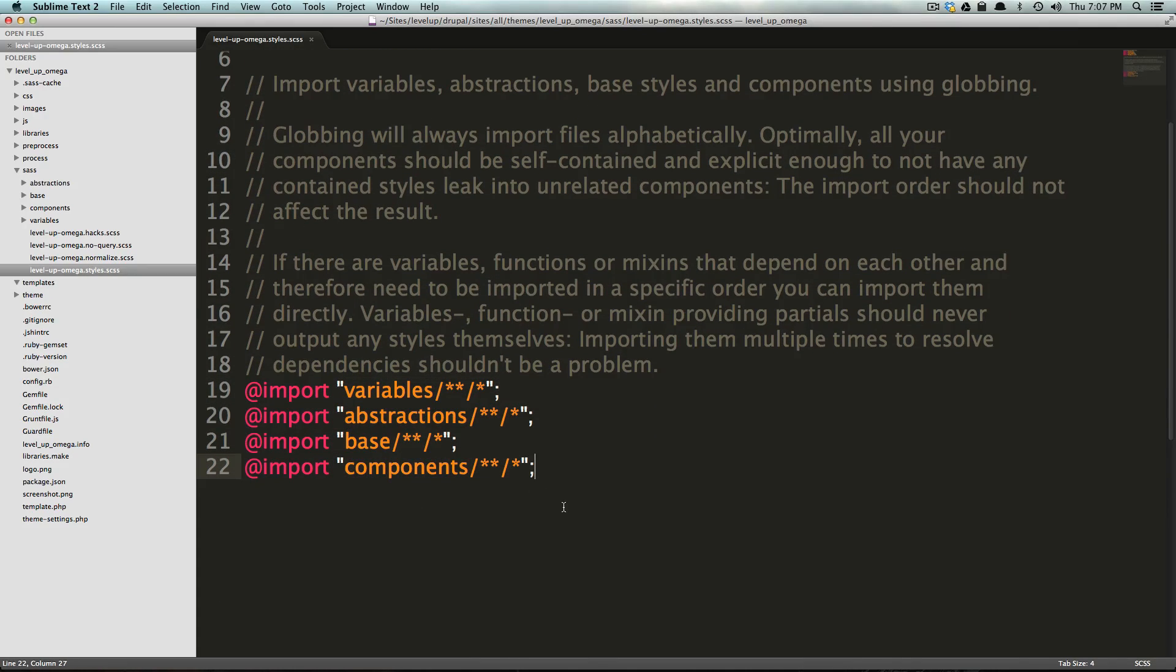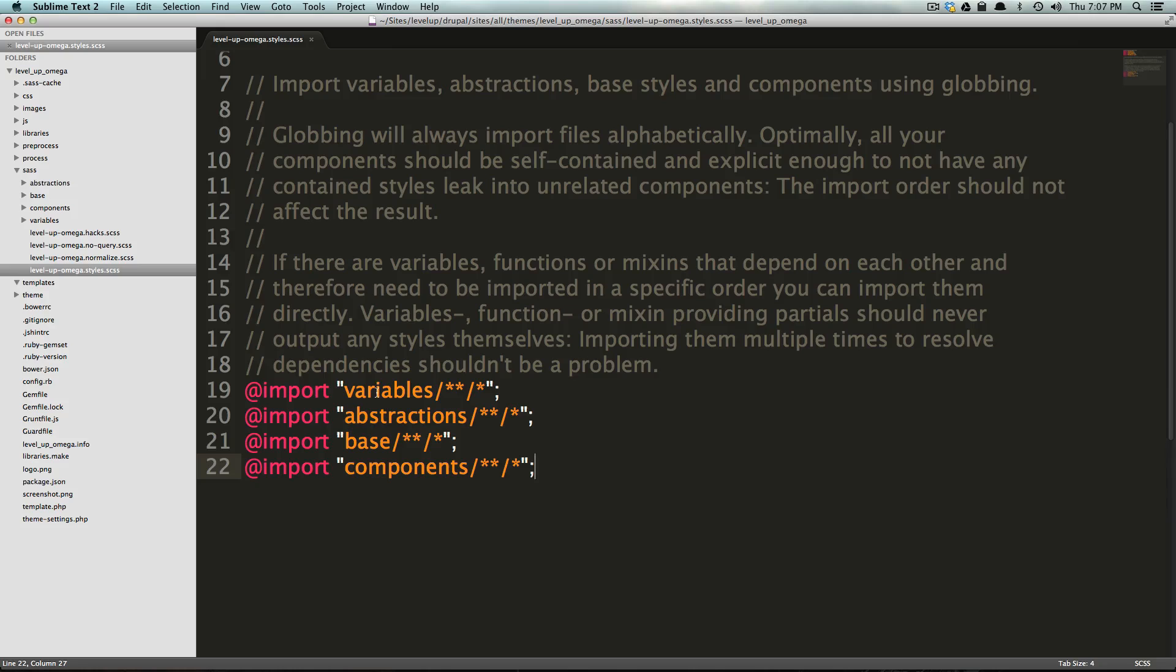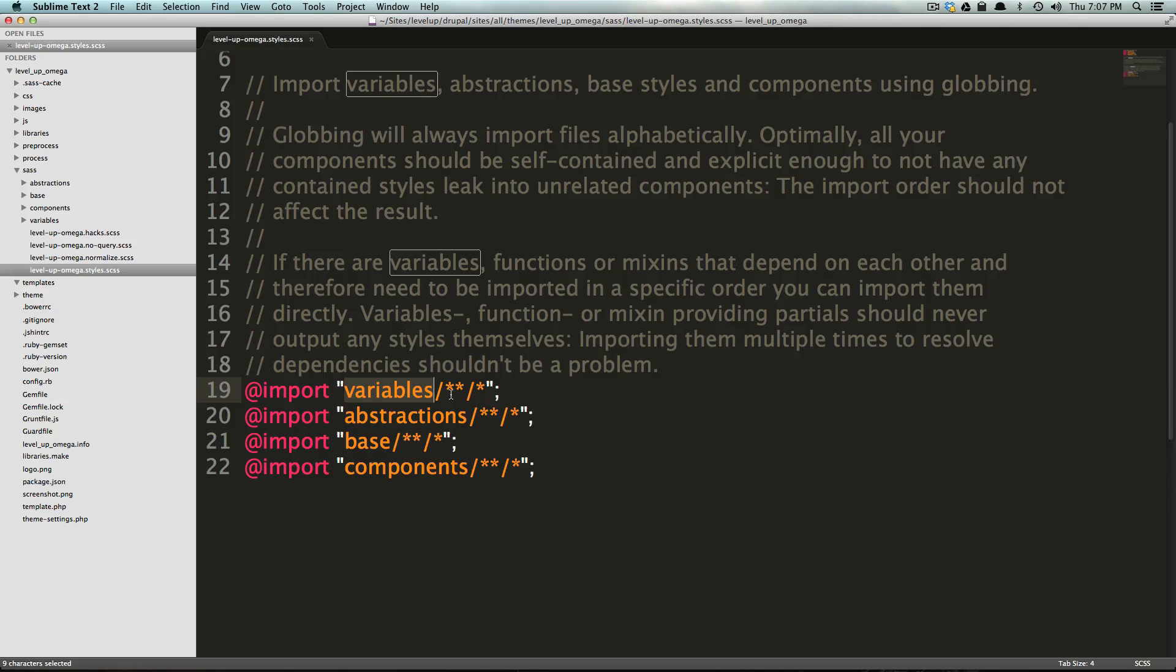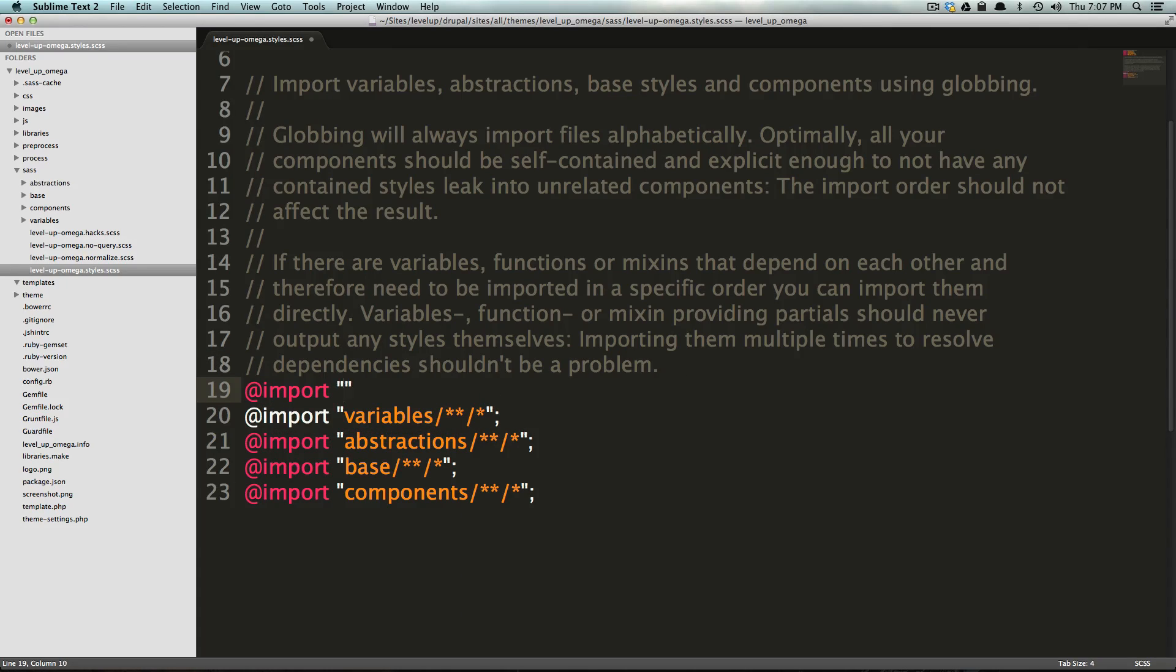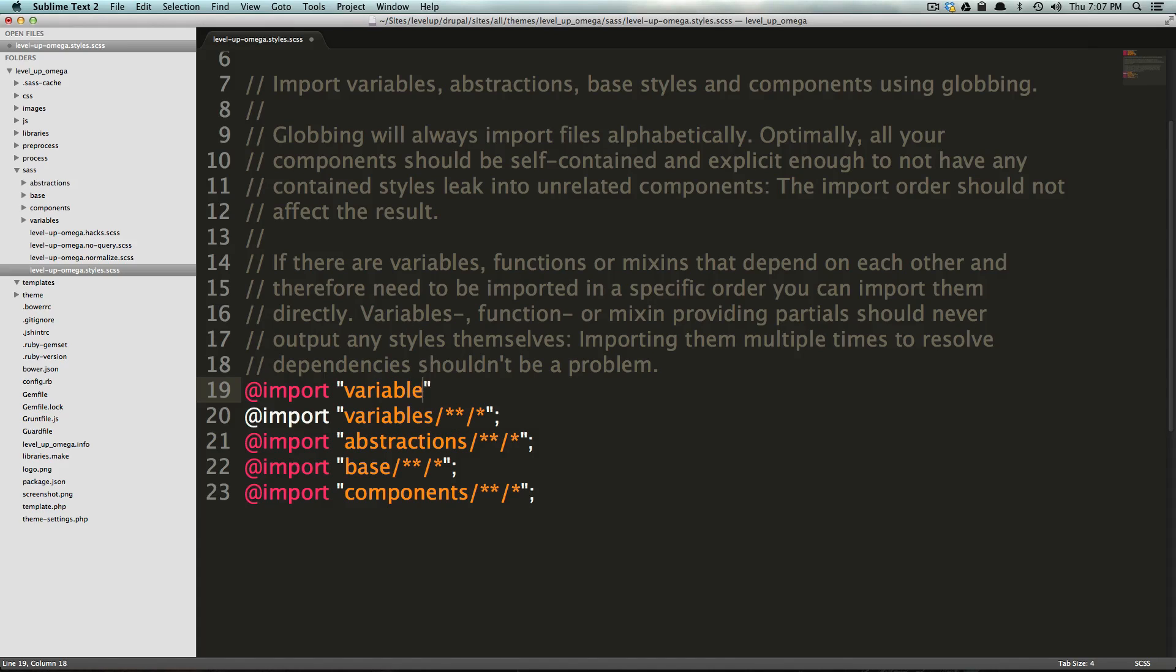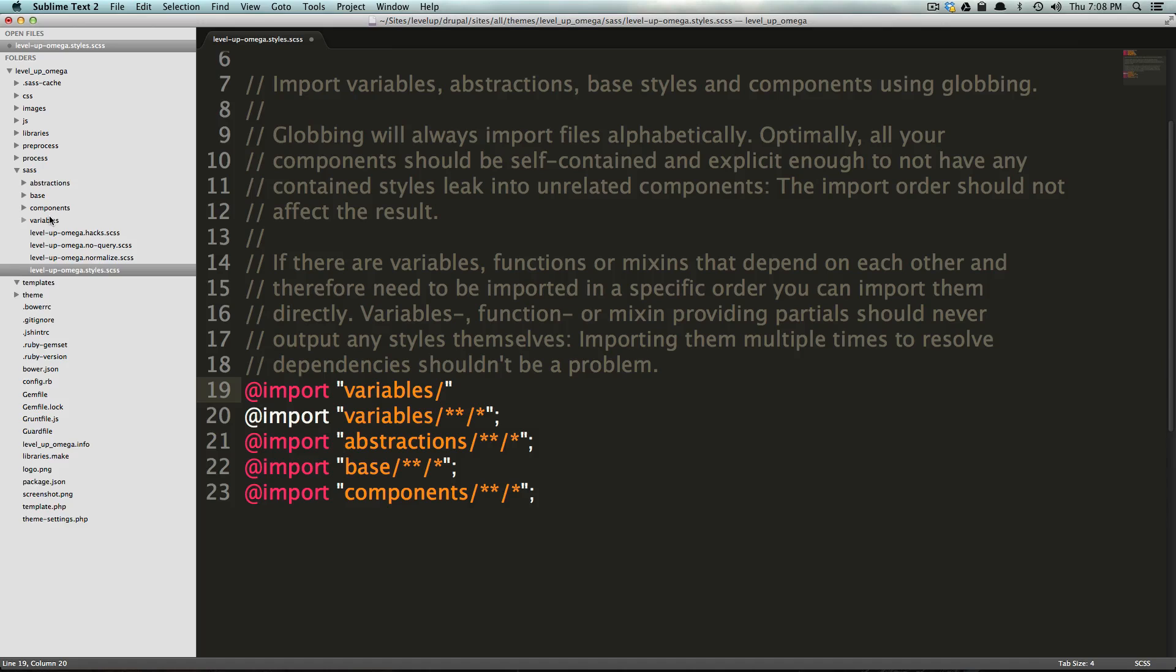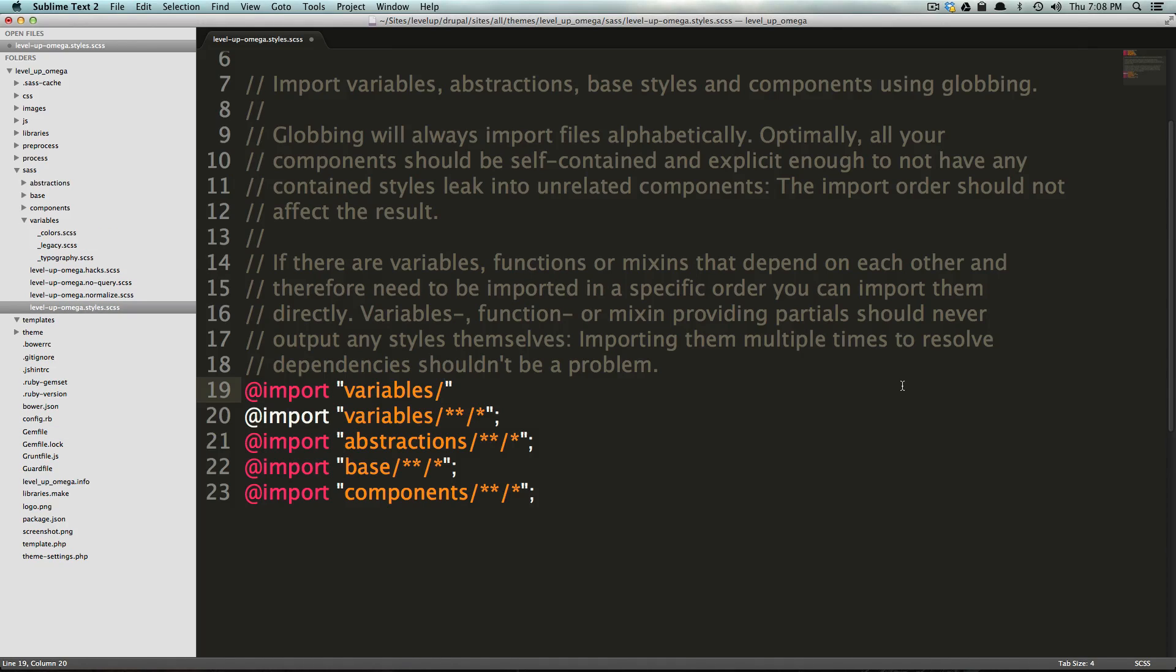But down here, these import statements, these are actual SASS files that you're going to be writing yourself. And using a SASS extension called Globbing, it allows you to import any file that's in these folders just without having to declare that file. So, typically in SASS, if you wanted to import a file within the variables folder, you would have to do it like this, and then you would have to say the name of the file here. So, if you wanted to import, let's look in our variables folder, we have colors. If you wanted to import colors, you'd have to say colors, just like this.